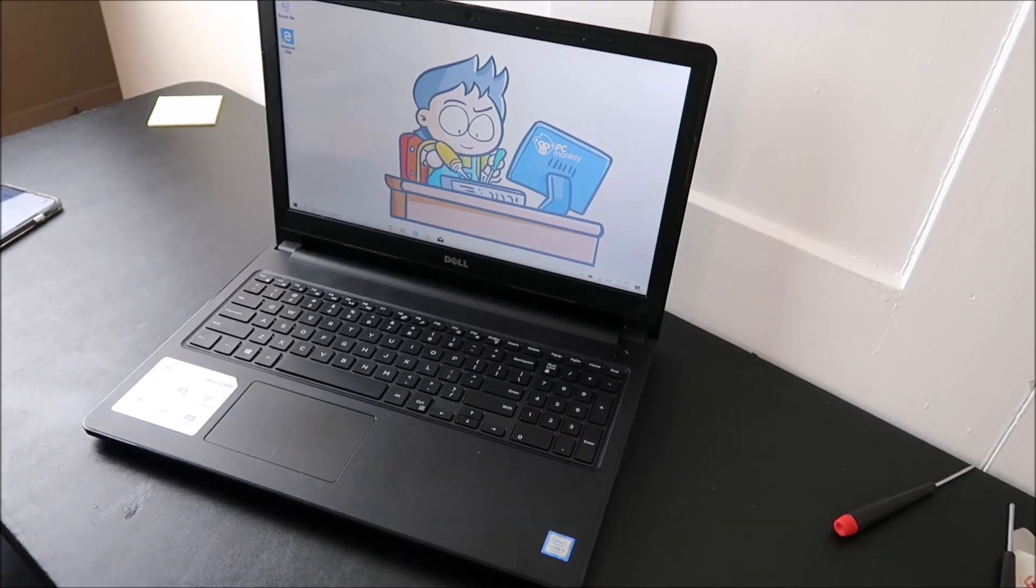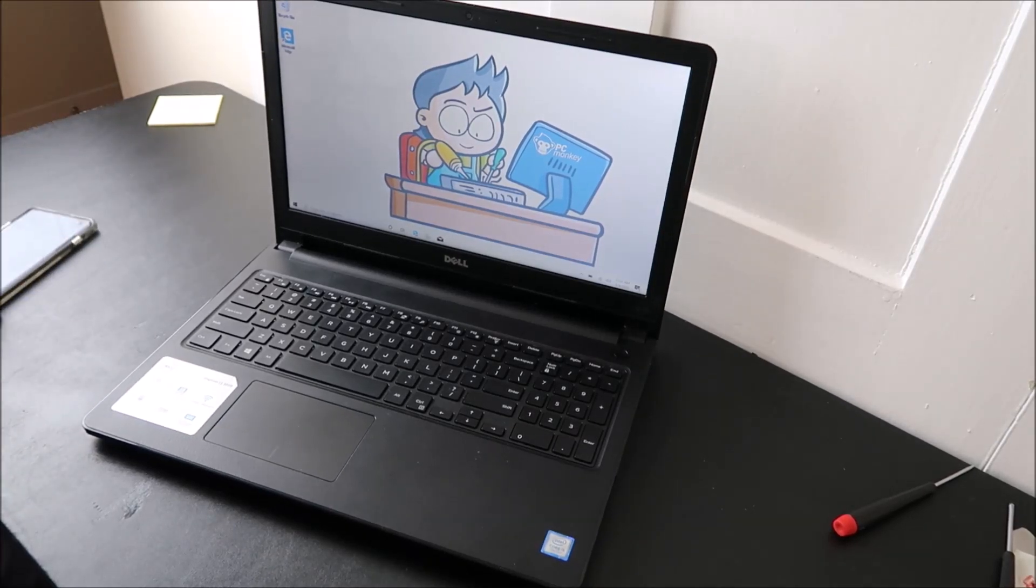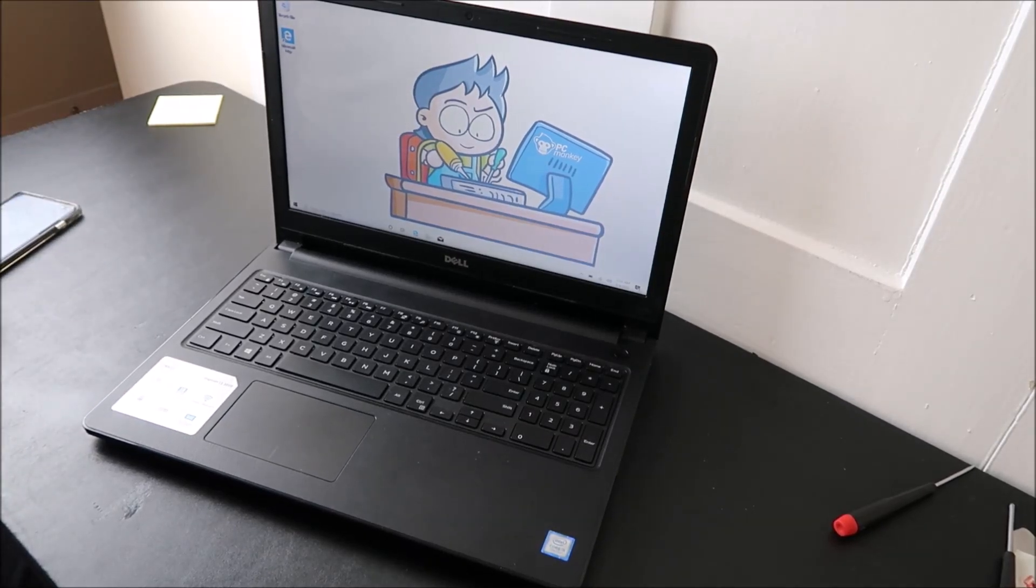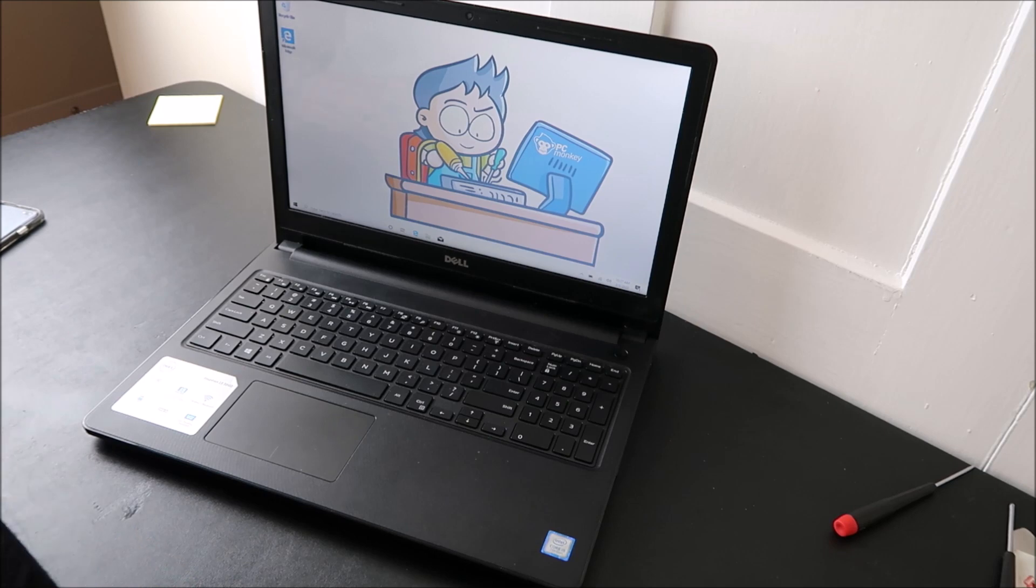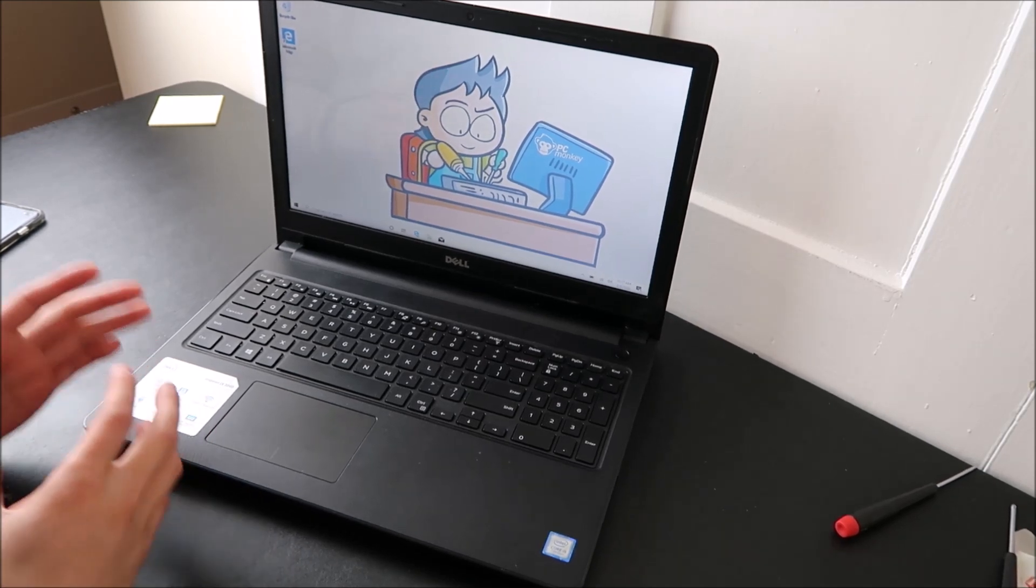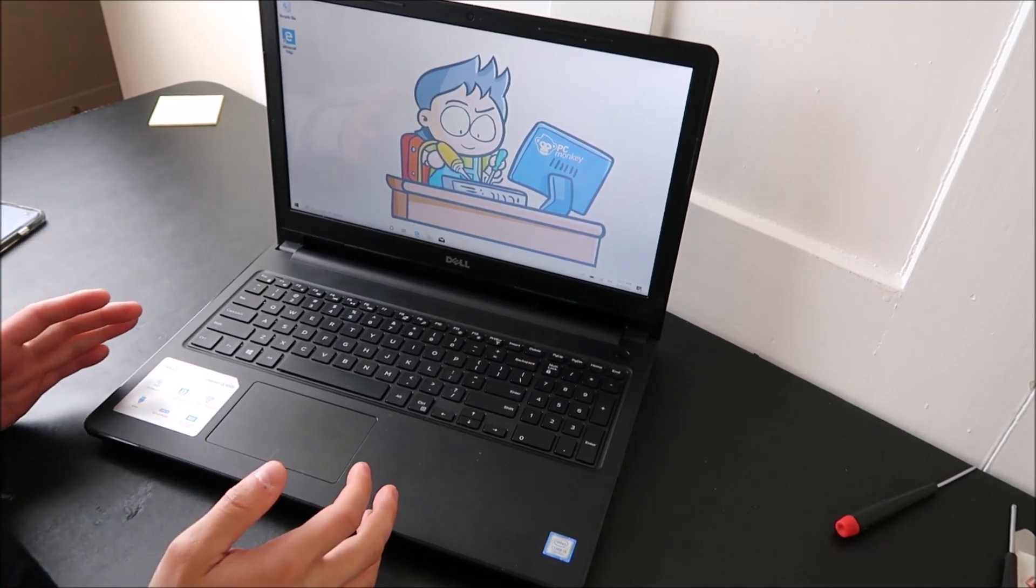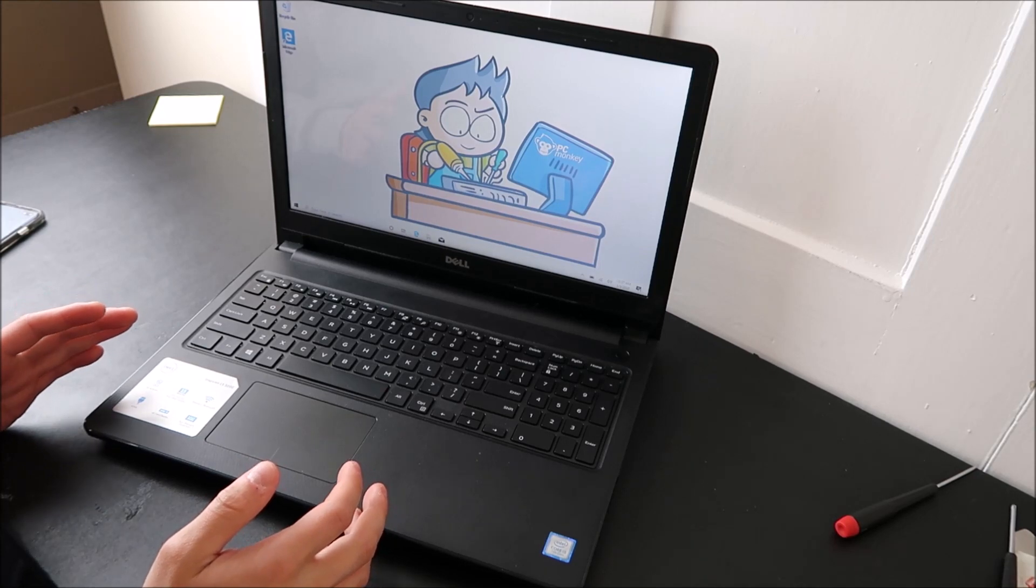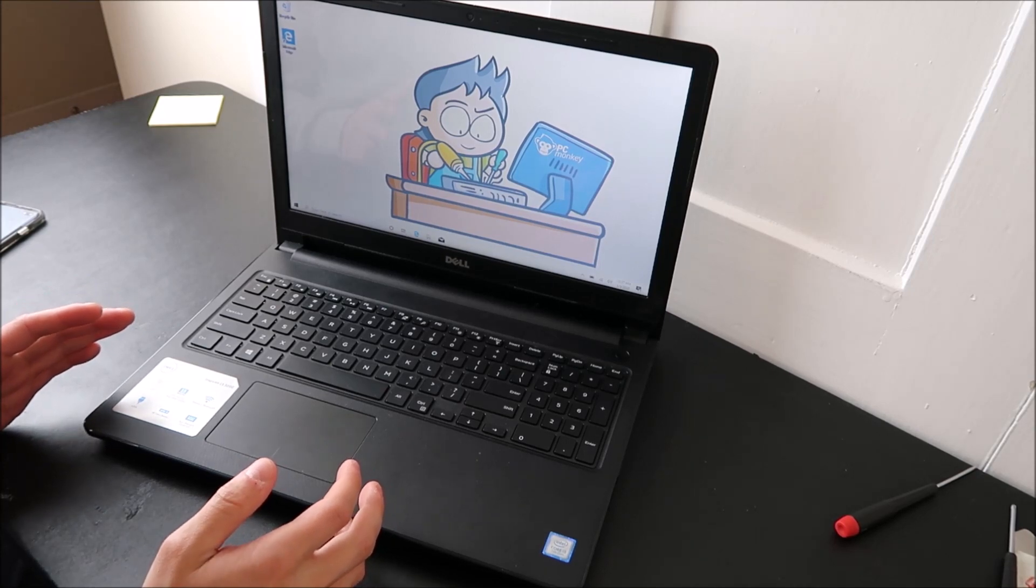Hey guys, bringing you another do-it-yourself computer repair video today. Today we've got a Dell computer right here, and I'm going to be showing you how to fix a bunch of different errors, and they're all kind of the same thing on this video.